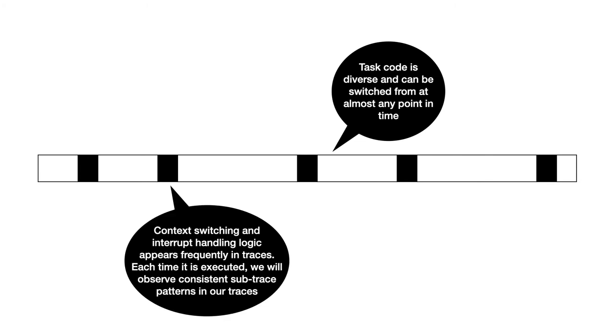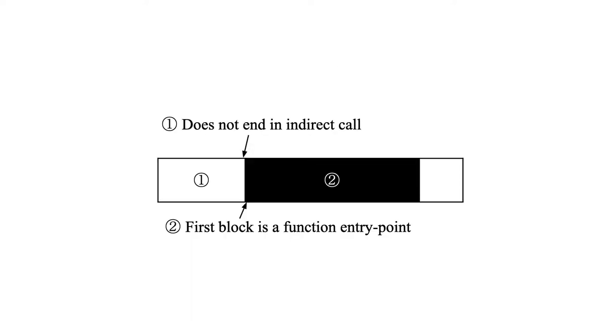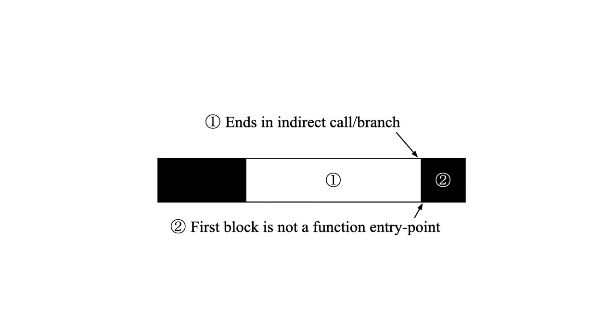We do this because context switching code tends to dominate our traces and so by excluding its bounds from our traces we obtain better traces in the presence of limited tracing capabilities. We discern the two types of code using two methods. The first is based on the observation that when entering task switching logic or interrupt handlers we end up with a pattern such as this where the flow on the left does not end in an indirect call, yet the next block executed corresponds to a function entry point. So unless we observe an error in the trace we must have transitioned to the right-hand block by a non-standard control flow, a context switch. Similarly when exiting such a routine, a context switching routine, we observe another pattern where we move from the flow on the left to the right by an indirect branch that then doesn't end up at the beginning of a function or basic block, more non-standard control flow.